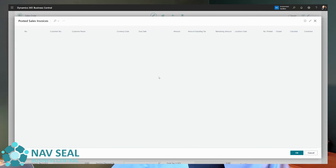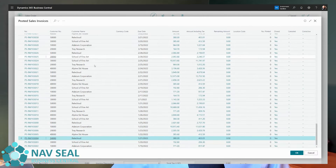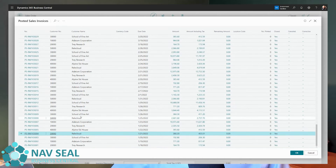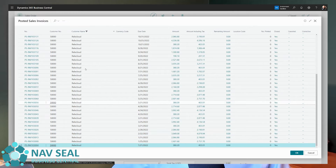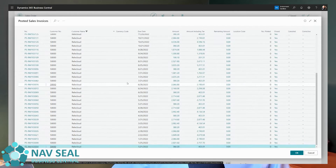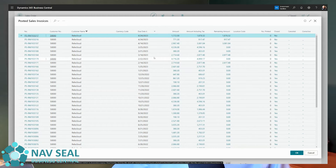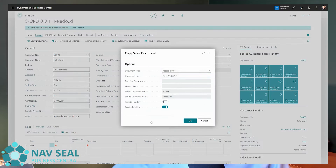Next we need to choose the specific document to copy from. If we click the assist button, we get the full list of all documents. We could copy from a different customer, but that doesn't make a lot of sense here, so we're going to filter to see all posted invoices for this customer, sort by date, and select the last invoice — the last things they ordered from us. Select that document and click OK.